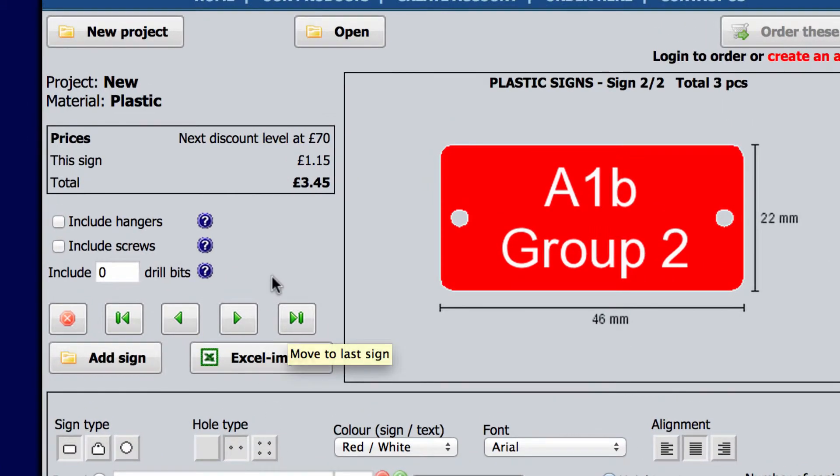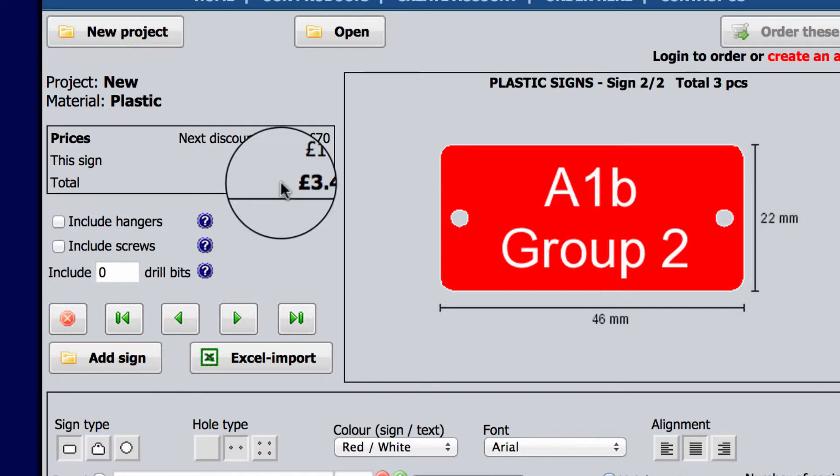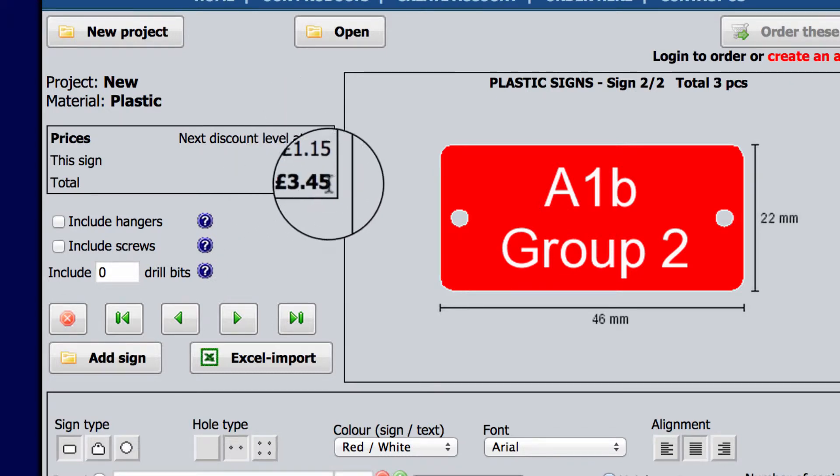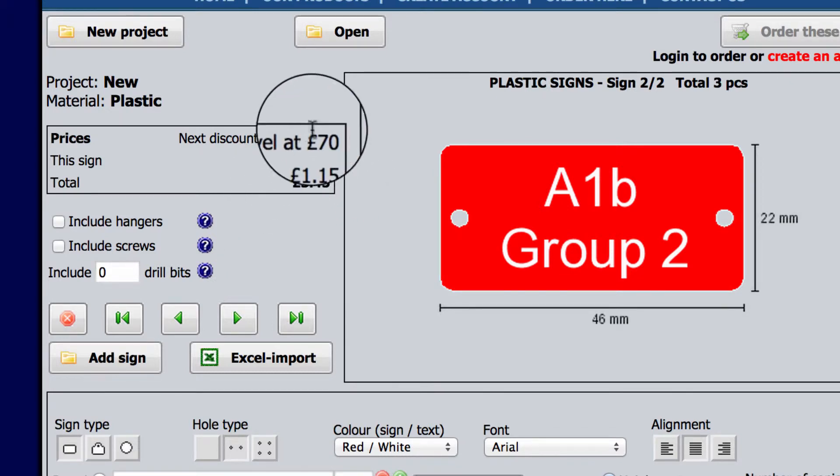The price of each sign and the total cost of your order is displayed here and is adjusted according to each change you make.